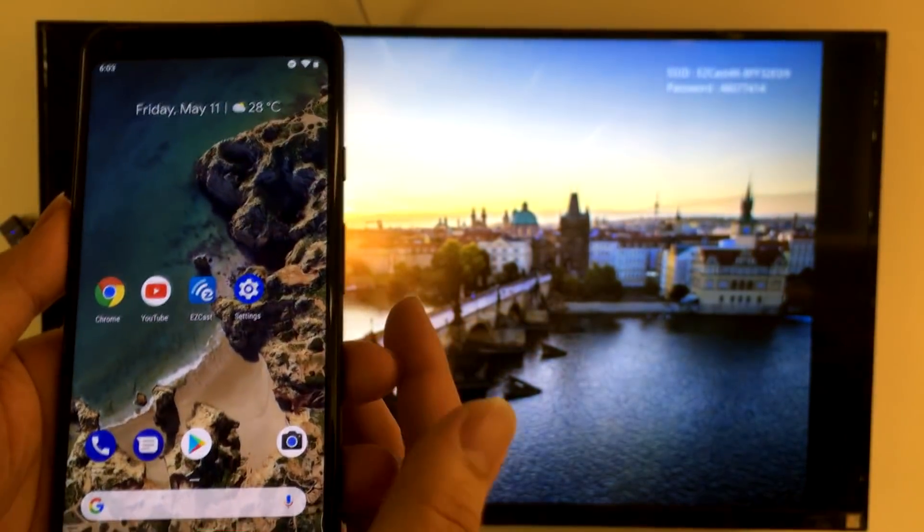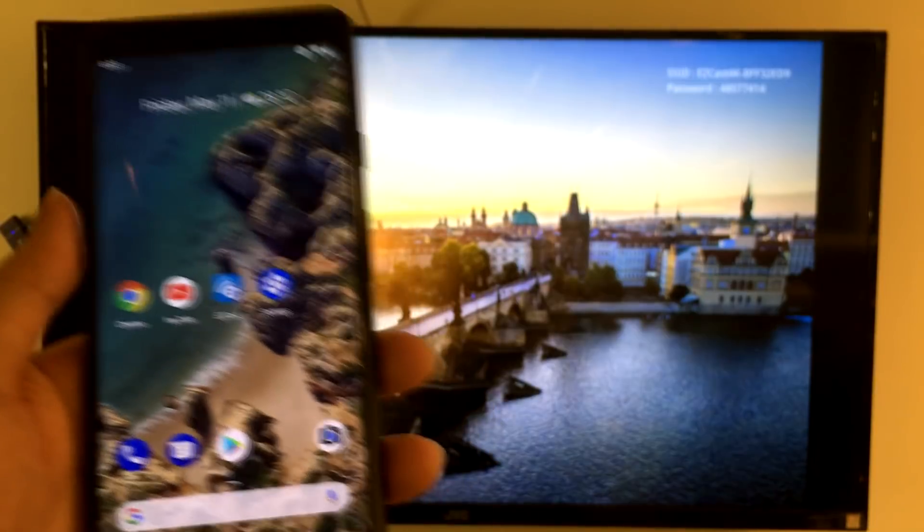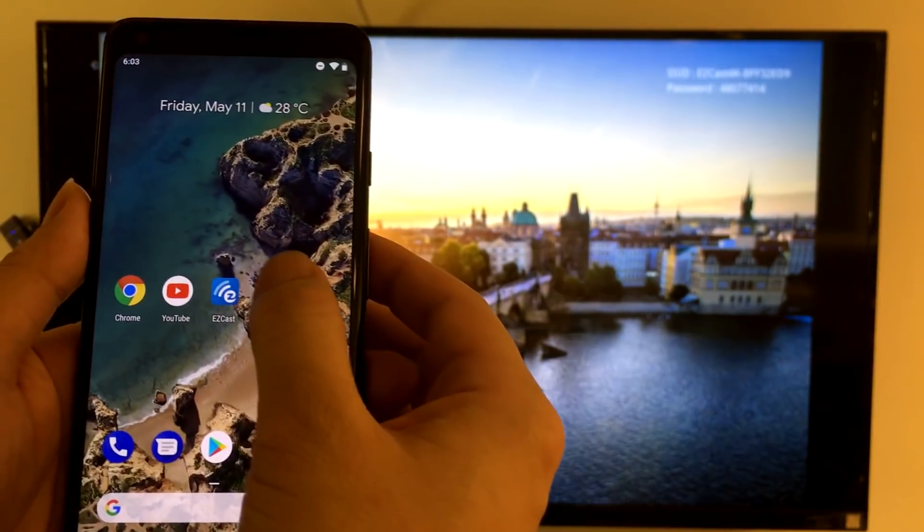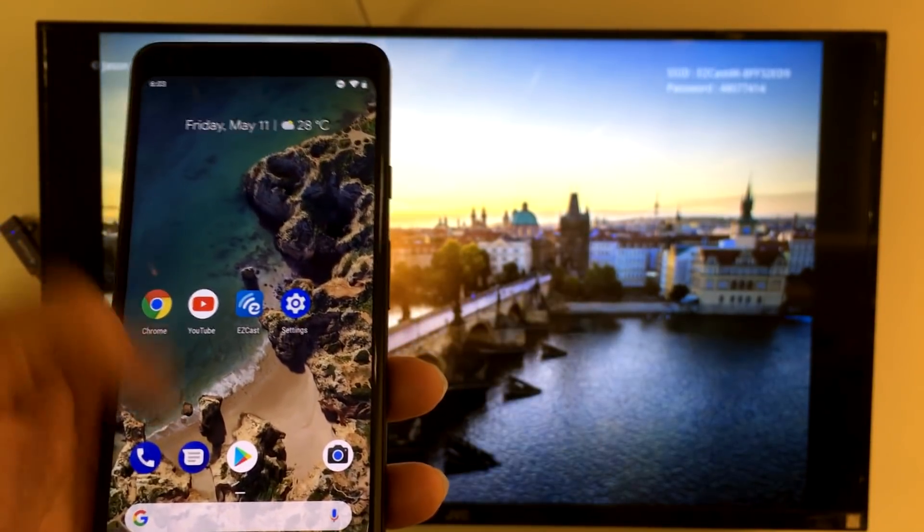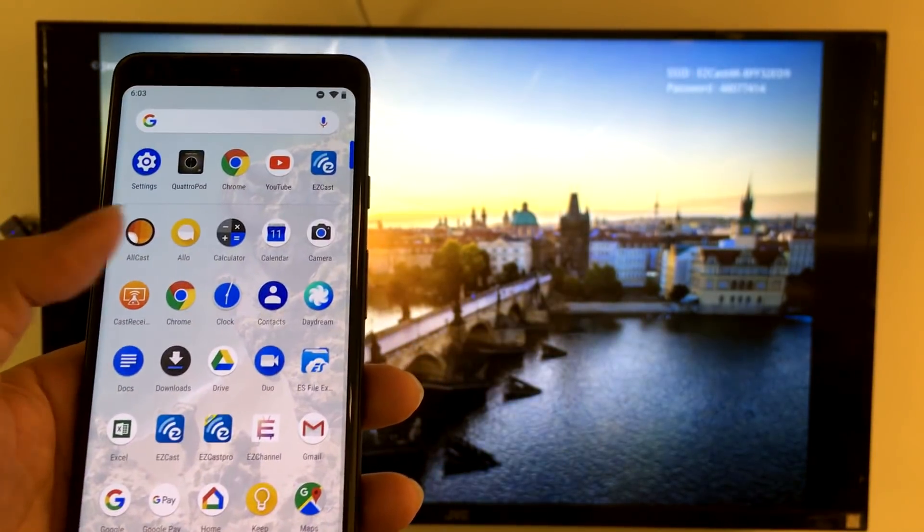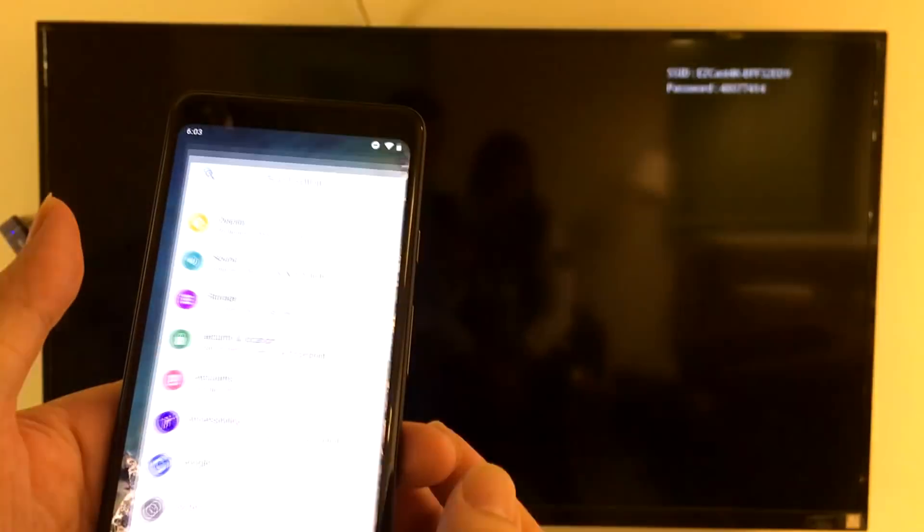Hi everyone. I just downloaded Android P on my Pixel 2 XL, and let's see how to screen mirror Android P to my HDTV.